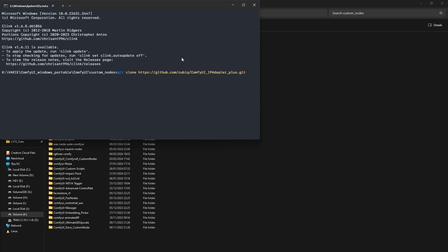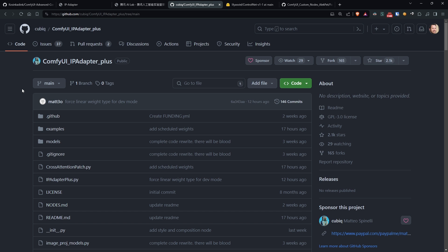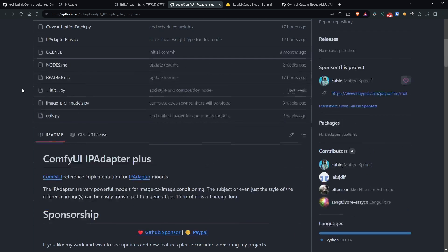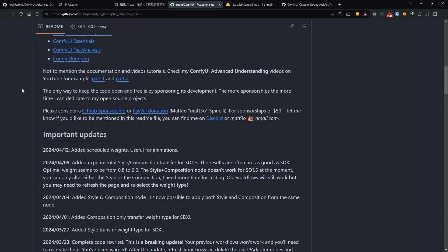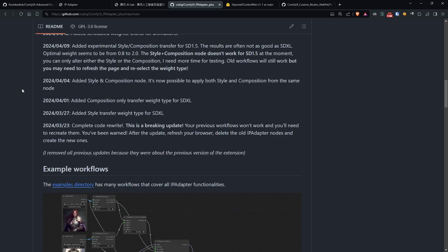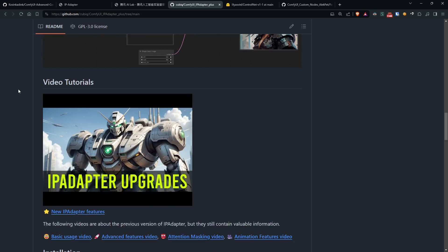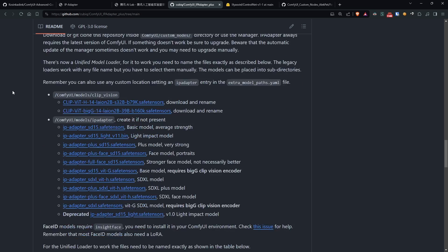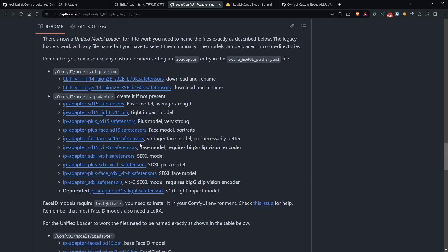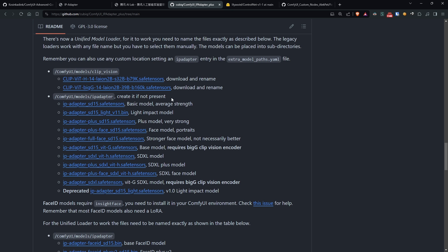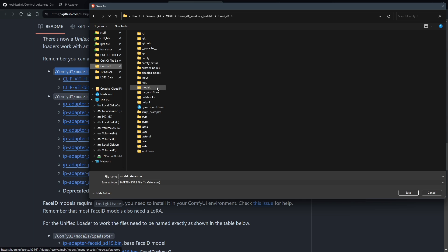Then, I downloaded the various models following the guide in the repository's README. Be very careful to maintain the model names as indicated, especially for the clip vision models, because the browser tends to rename them to model.safe tensor. The name is important as the new loader nodes rely on it to find these models.